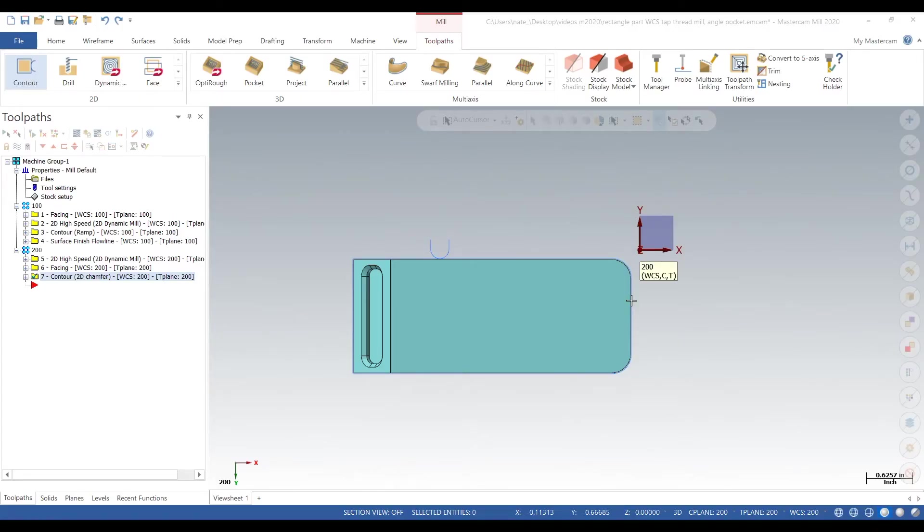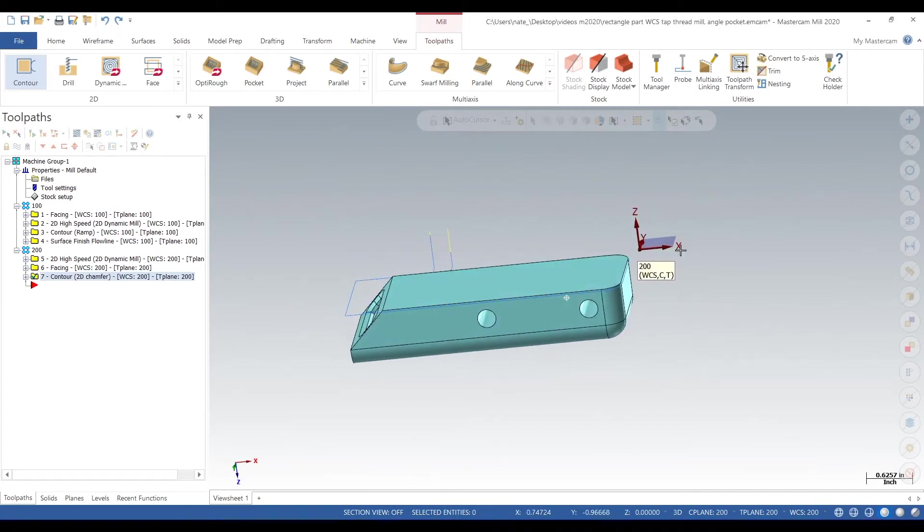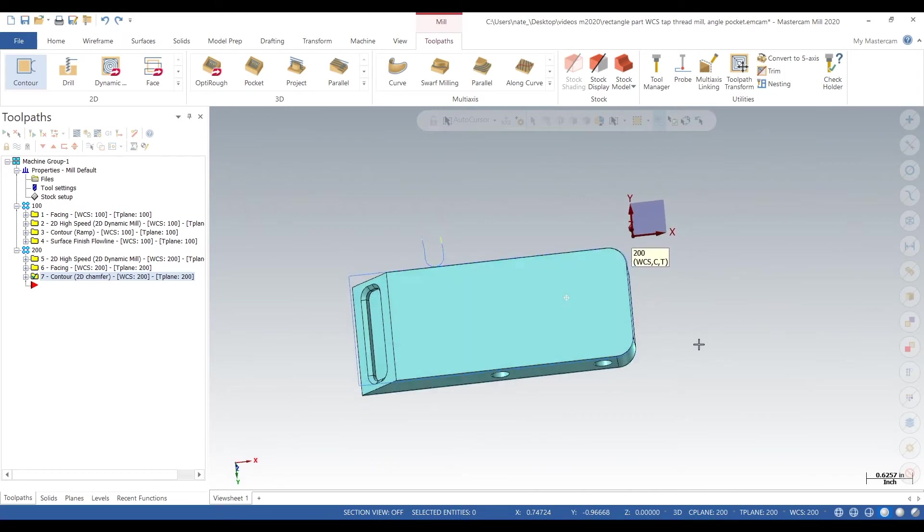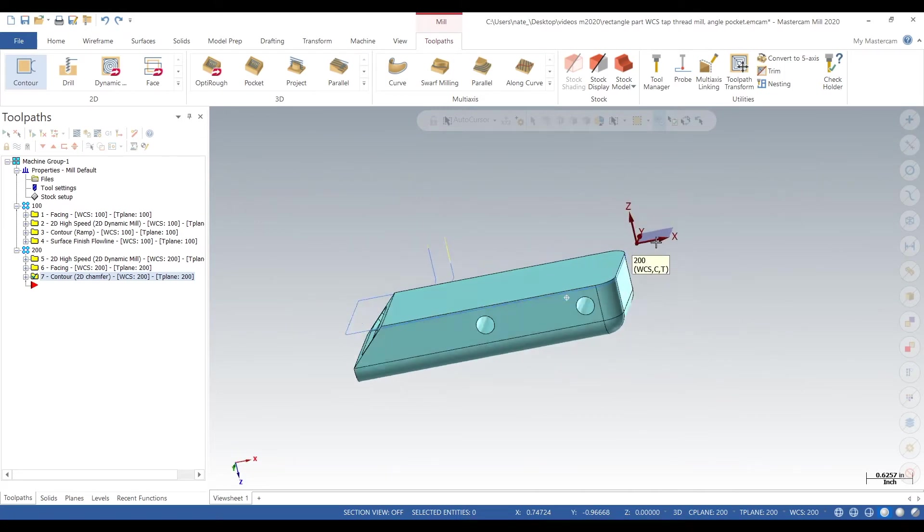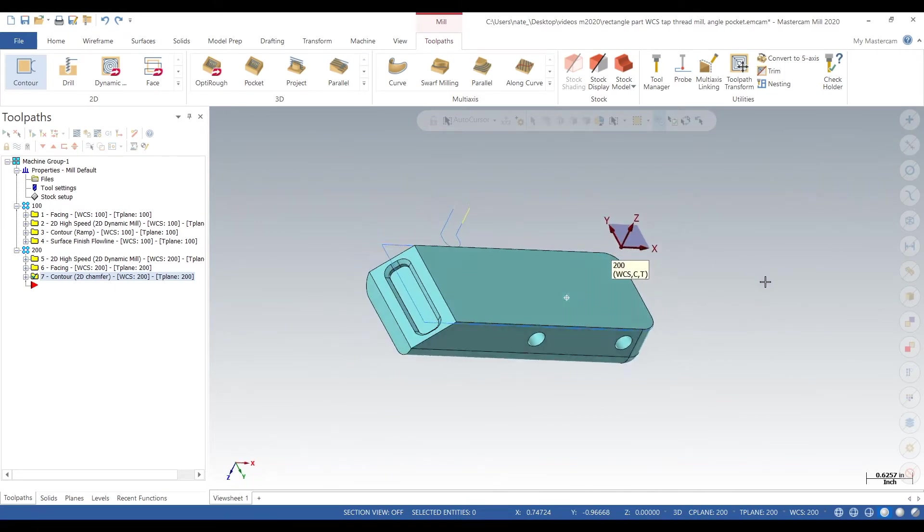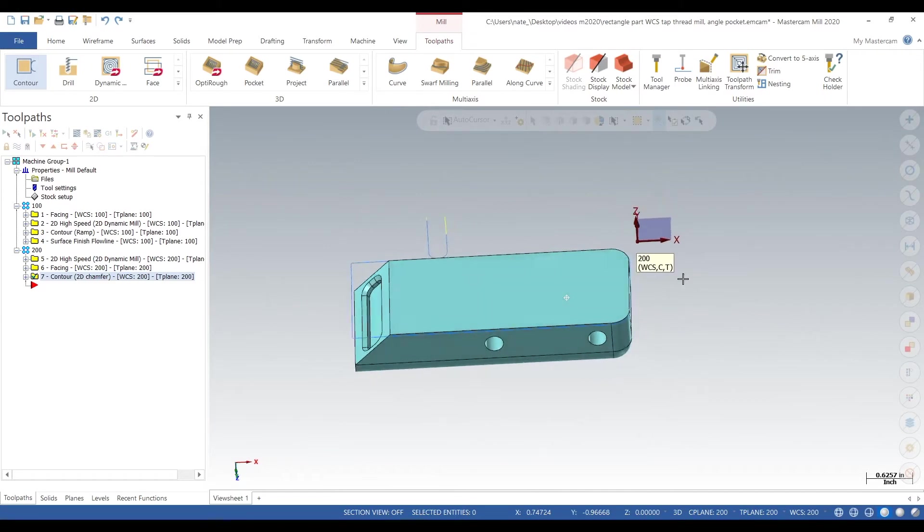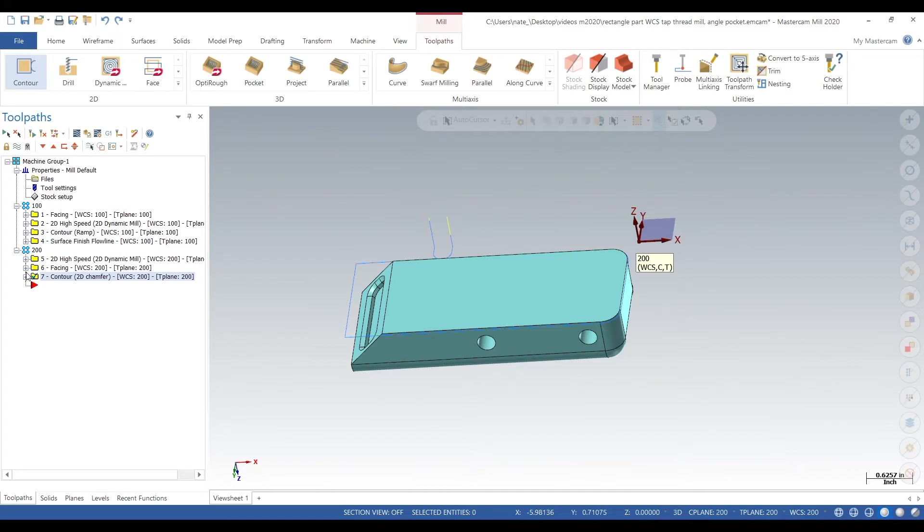This one covers engraving and we already have operation one done which includes surfacing, and then we have some of our toolpaths in operation two done. We'll jump into verify so we can see what we have done so far and what we need to do to get our engraving done.